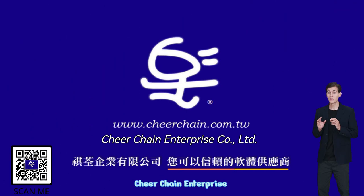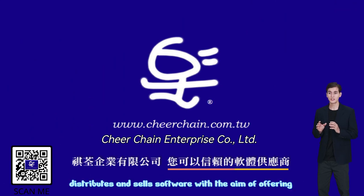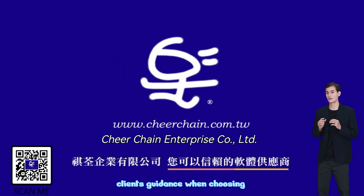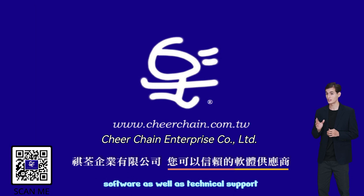CheerChain Enterprise distributes and sells software with the aim of offering clients' guidance when choosing software as well as technical support.